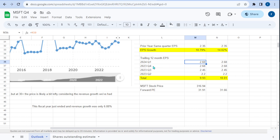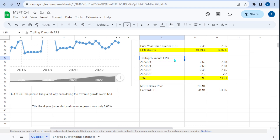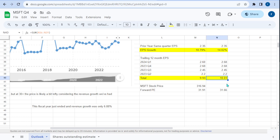We're looking at the quarter before that, the one before that, and the one before that — the four most recent quarters. Q1 2024 is a projection, so this is actually forward EPS rather than a pure trailing 12 months, since this quarter hasn't happened yet. Assuming these numbers are accurate, trailing 12-month EPS is $9.93 on the low side and $10.01 on the high side.